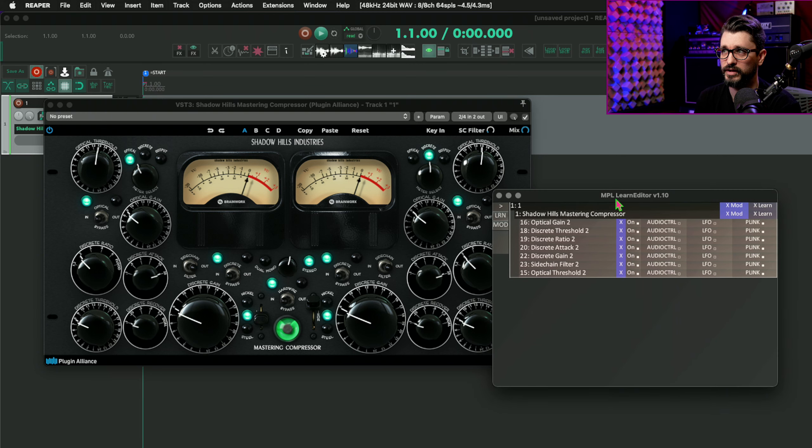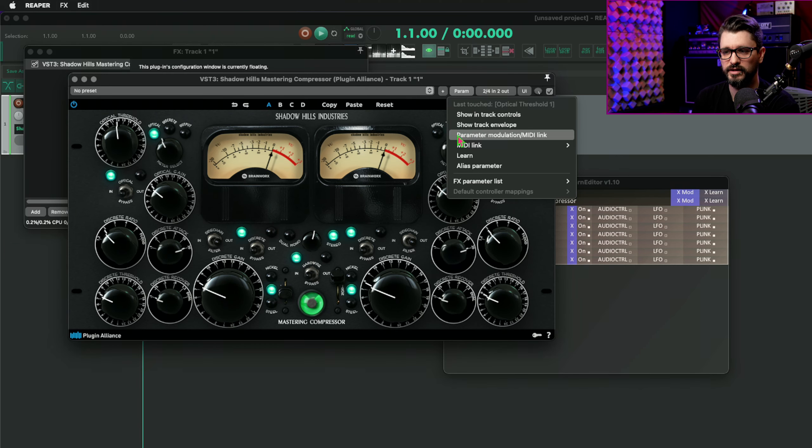You probably don't want to actually go through this process every single time — how do we speed this up? We can save this as an effects chain. Things like parameter modulation and MIDI assignments get saved with effects chains; they don't get saved with plugin presets. So we just need to right-click in the effects chain and save as effects chain. I also want to show you that if we copy a plugin from one track to another, that automatically comes with all of these links, and that is working. The MPL Learn Editor that comes with ReaPack is very easy to download and install — you may already have it but just never noticed it before.